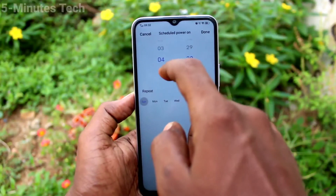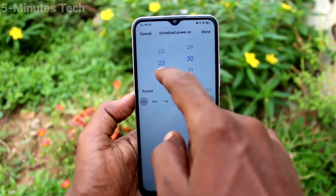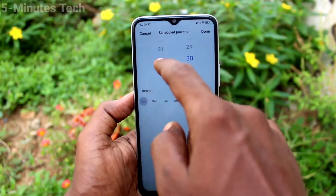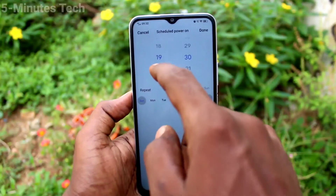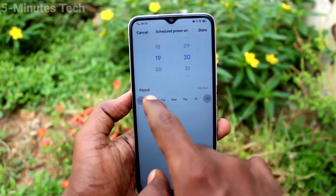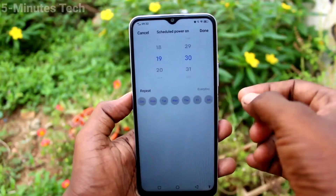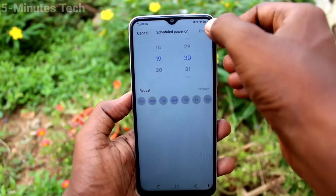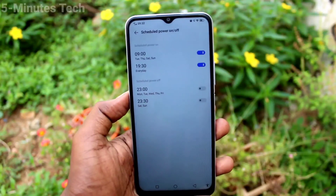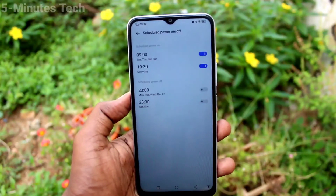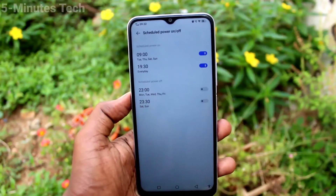As per your wish, set the timing and select days — you can select all days or some particular days only. Click Done. In a similar way, you can set a schedule to power off.